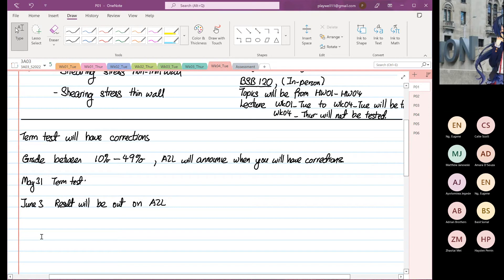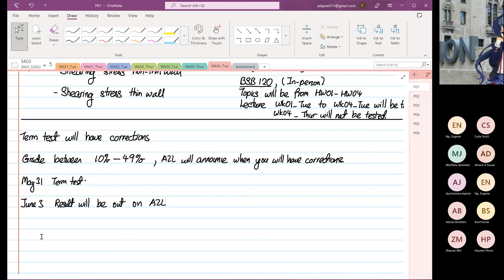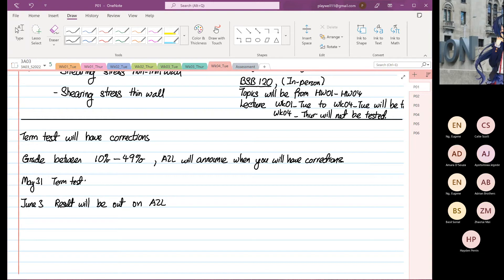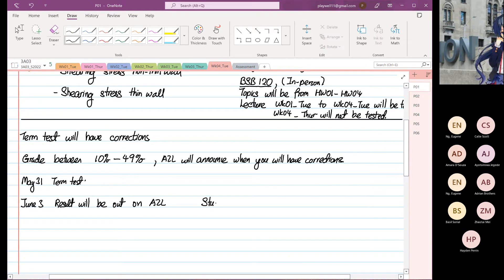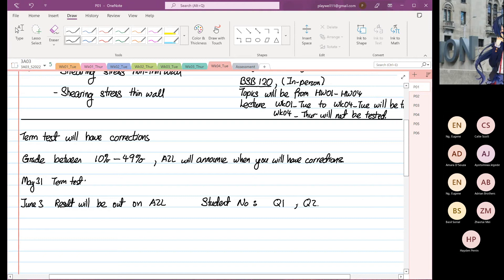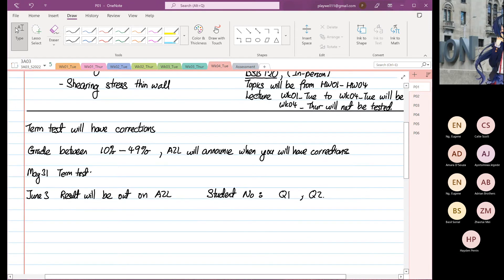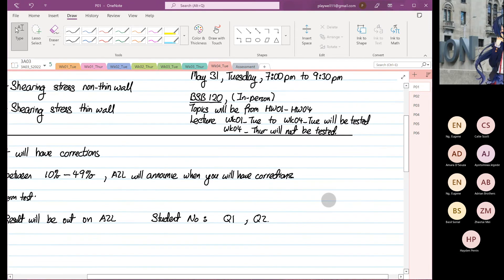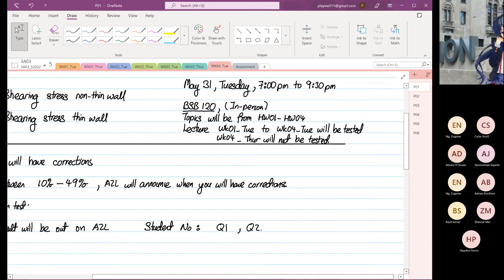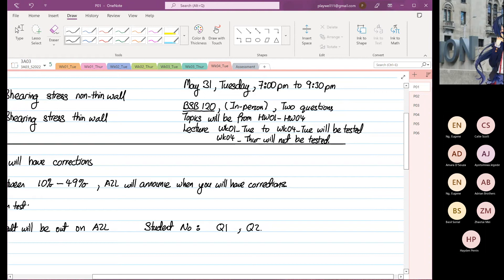So when the results come out, what you will see is student number and you will see whether you have to do question one or question two, or if you do badly you have to do one and two. Your term test, you have two questions, so there's plenty of time.